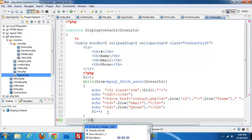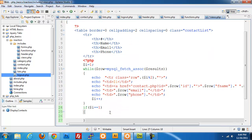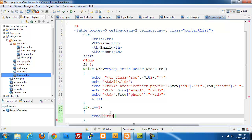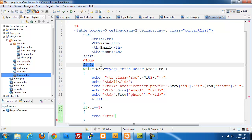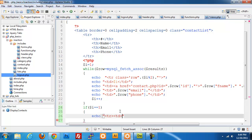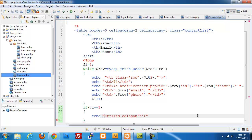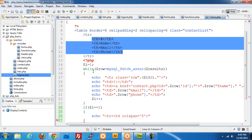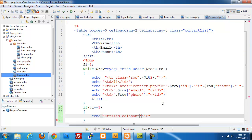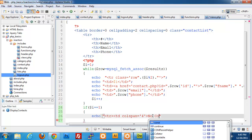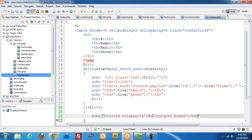After the while loop, we check if $i is still equal to its starting value of 1, meaning no records were found. If so, we echo a table row with a td using colspan=4 that displays 'No contacts found', spanning all four table data cells.